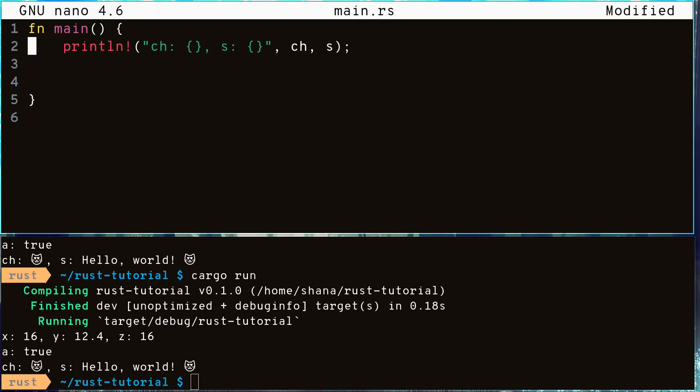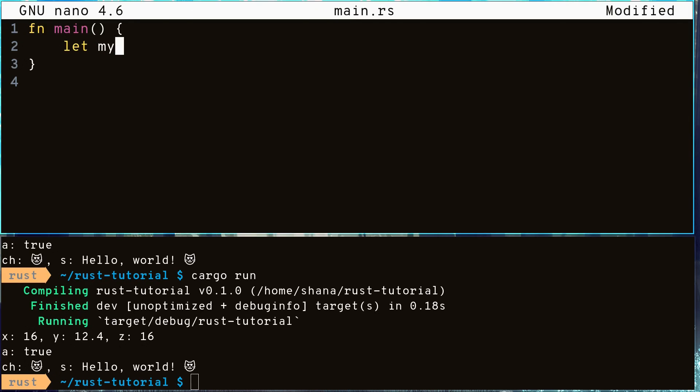Next we'll be talking about some more advanced data types. The first one is a tuple, which you can think of as a collection of values grouped together in order. Let's make one that consists of an unsigned 8-bit integer, a character, and a string slice. Now let's assign it some values.